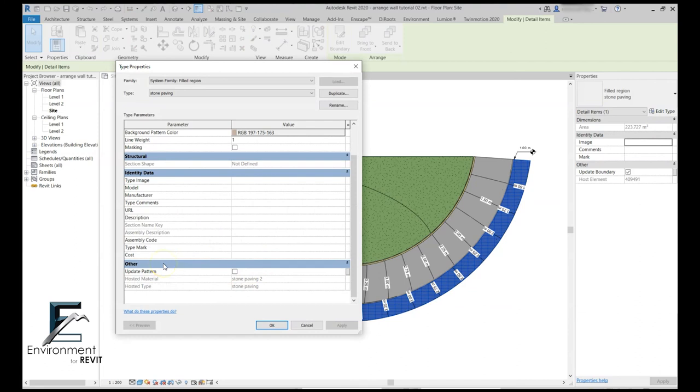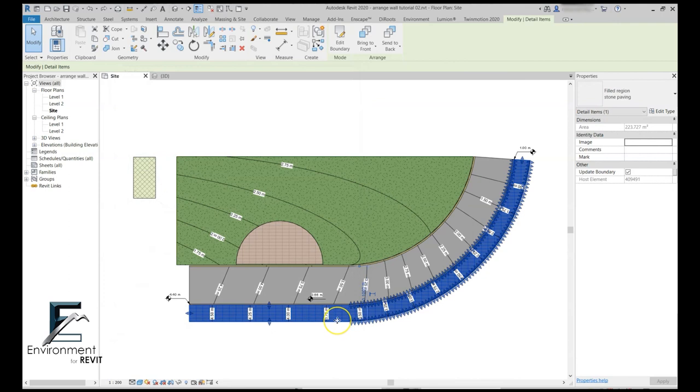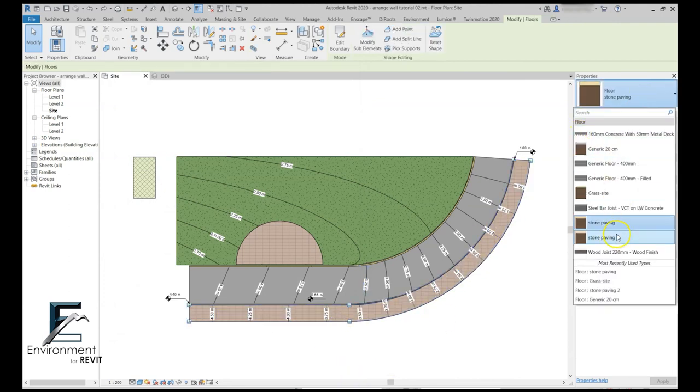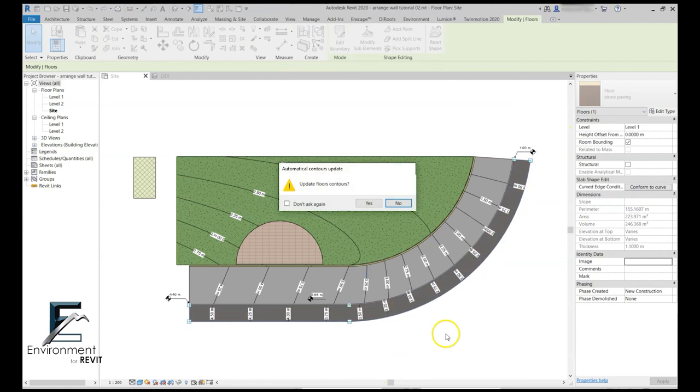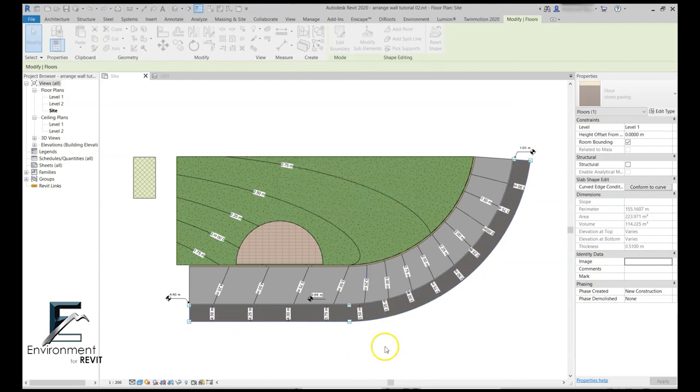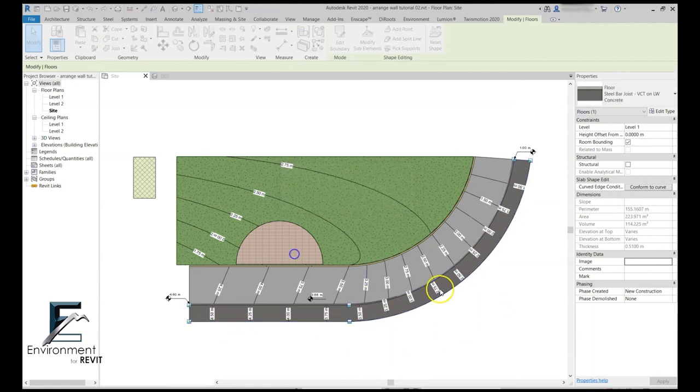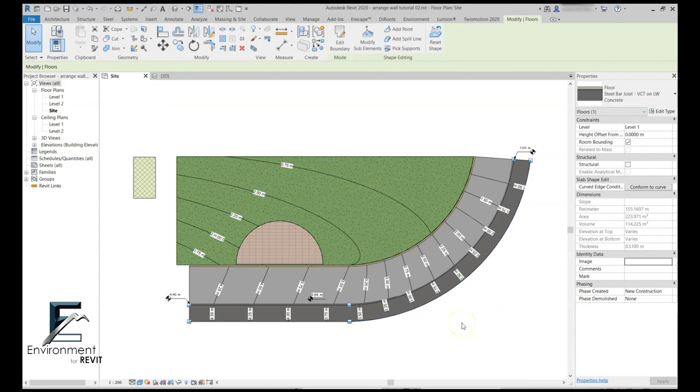Nonetheless, if the update pattern box is unchecked when I change the floor type, it will still change with it. So what I did here is basically I only unlinked the material change of the floor itself.